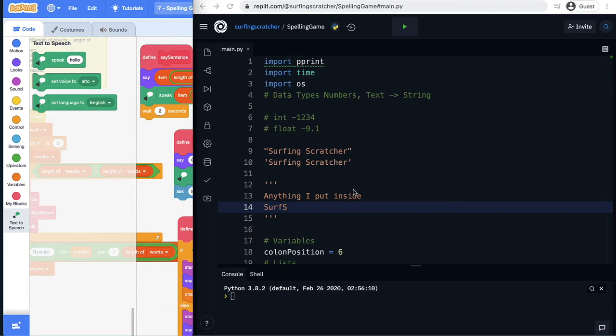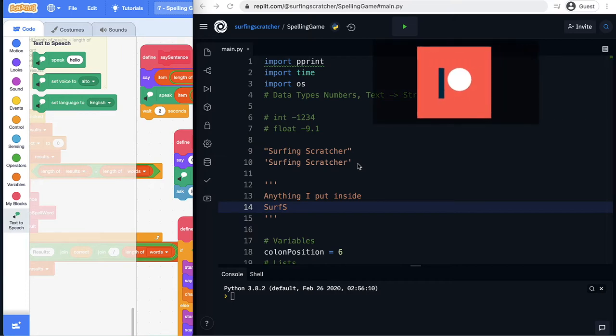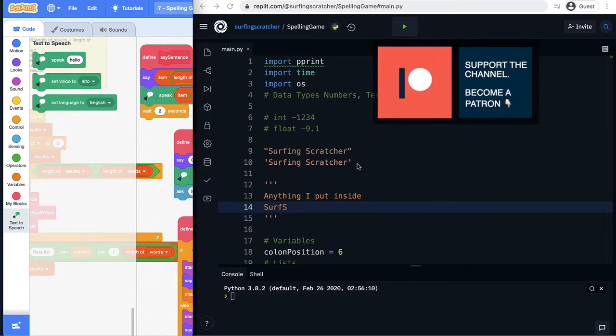This is going to be the final video where we get our game in Python speaking to us via a text-to-speech engine.